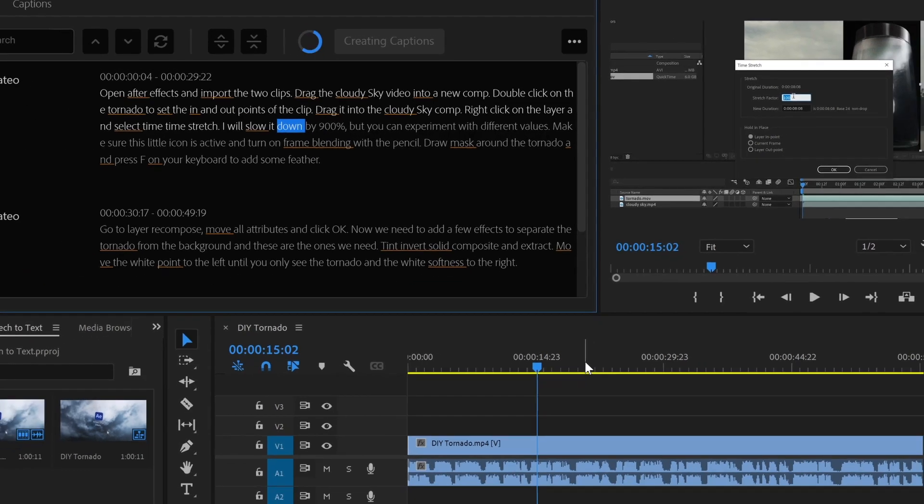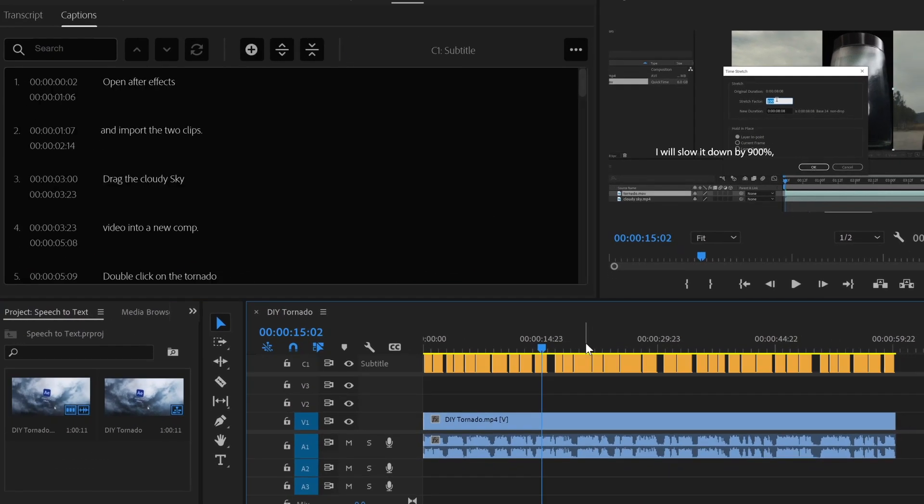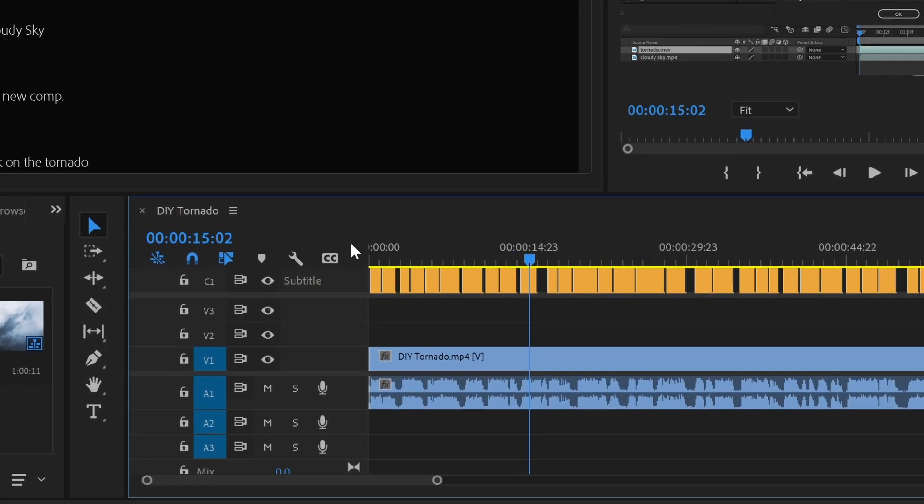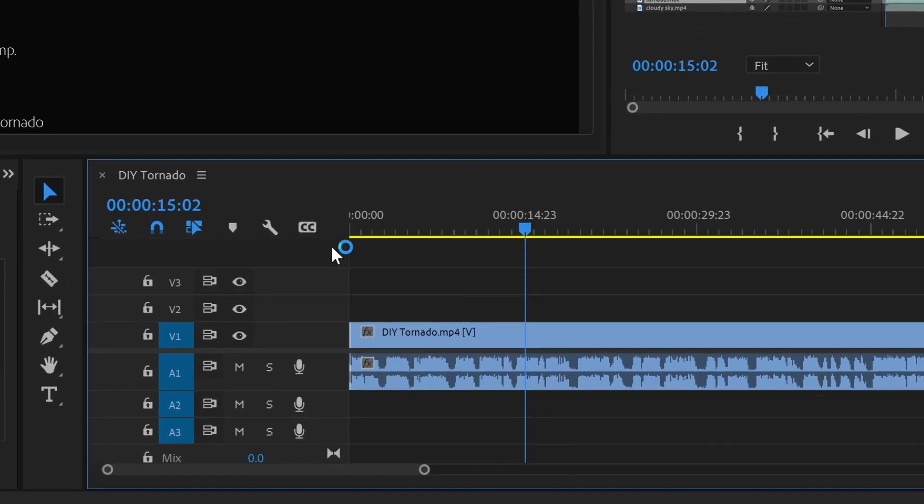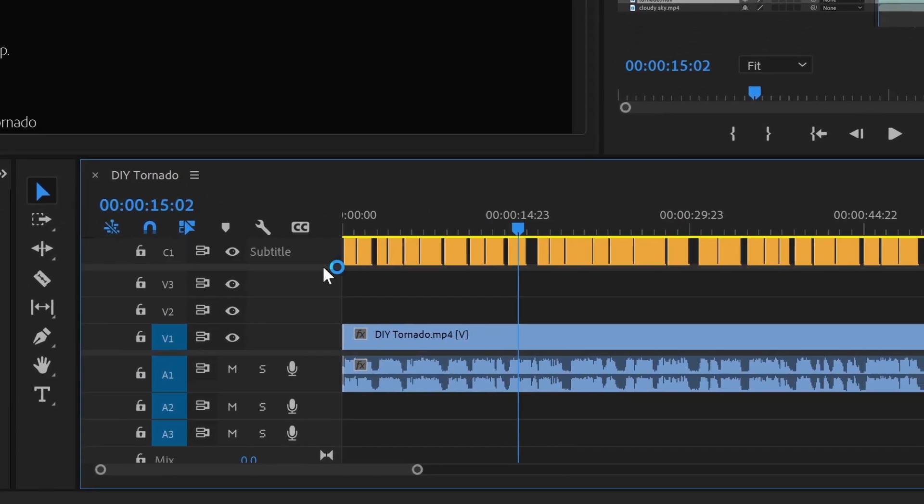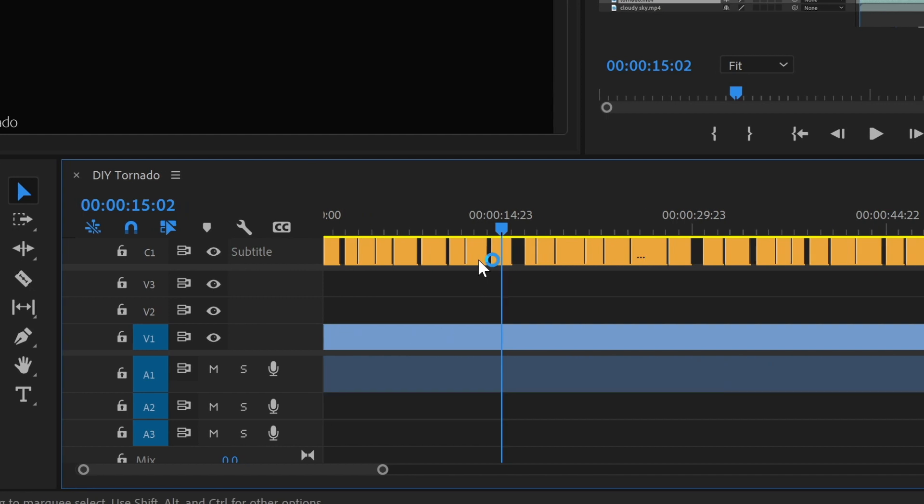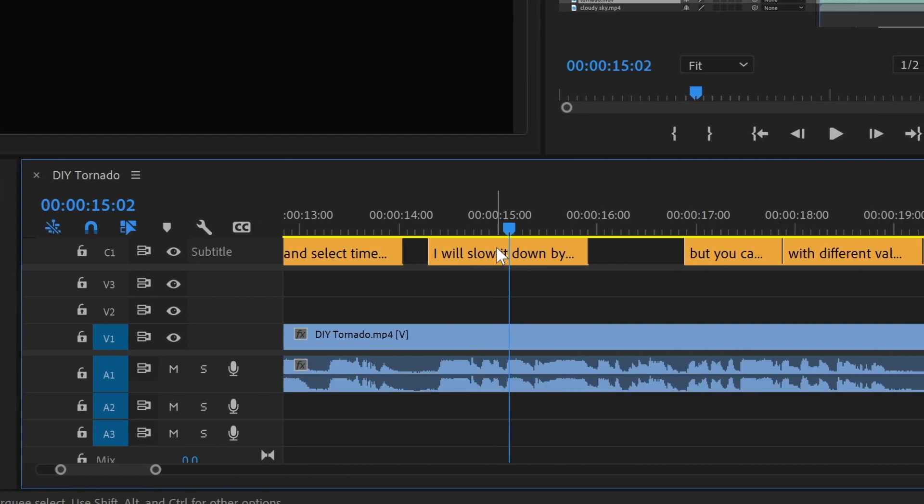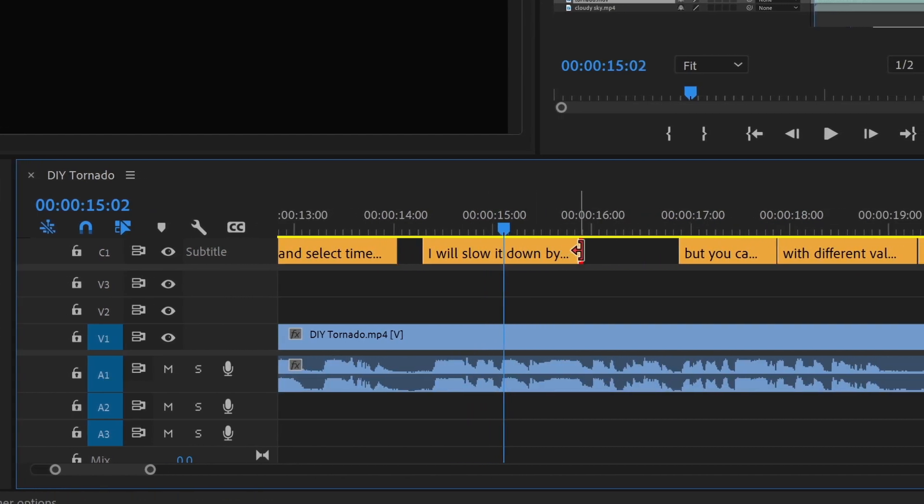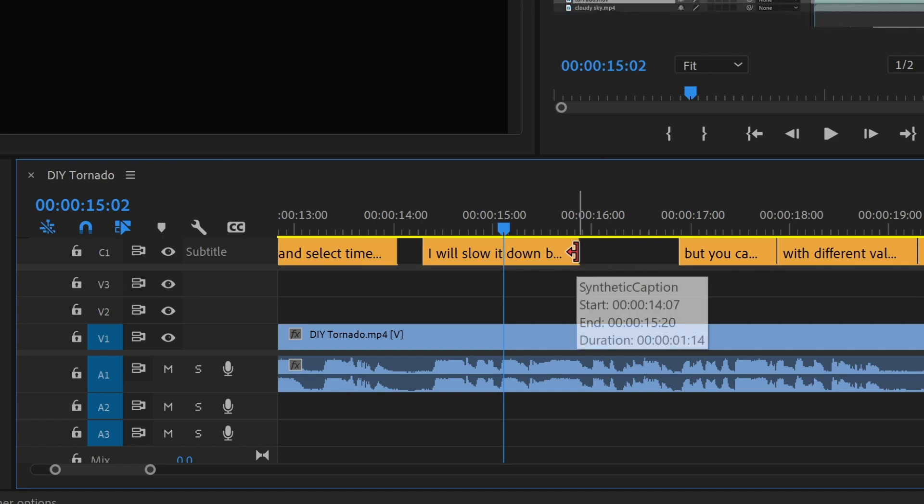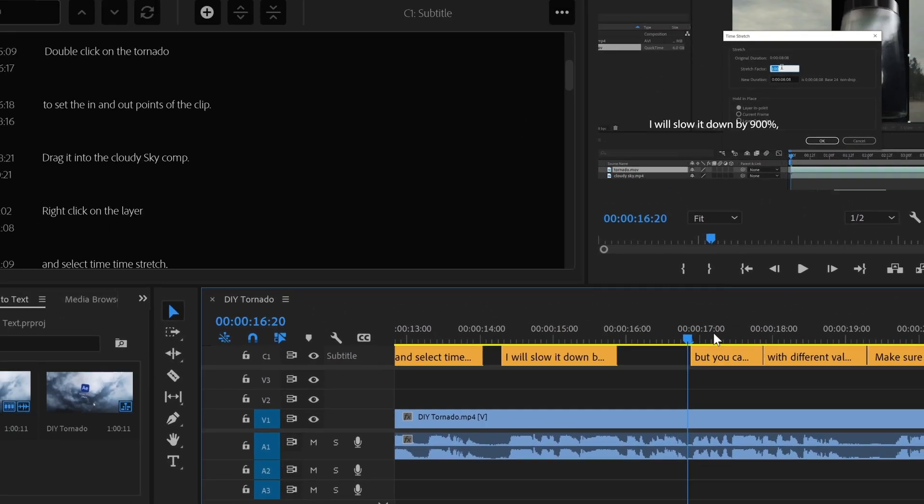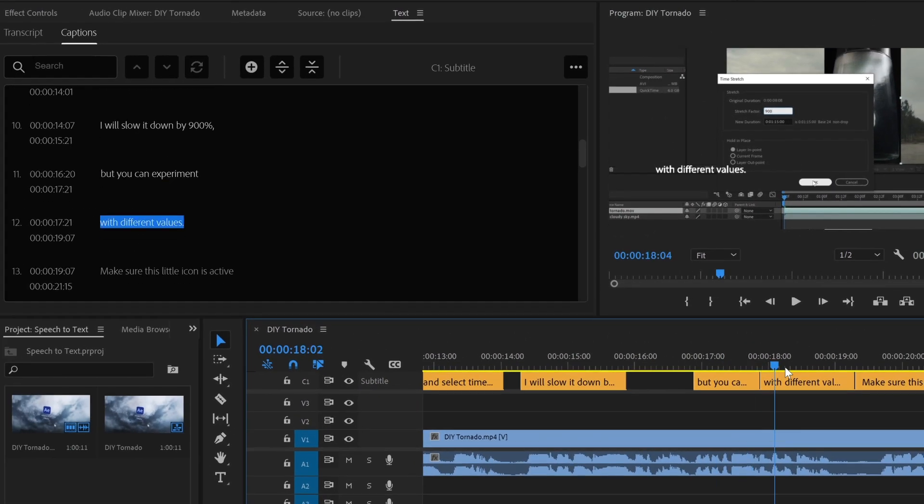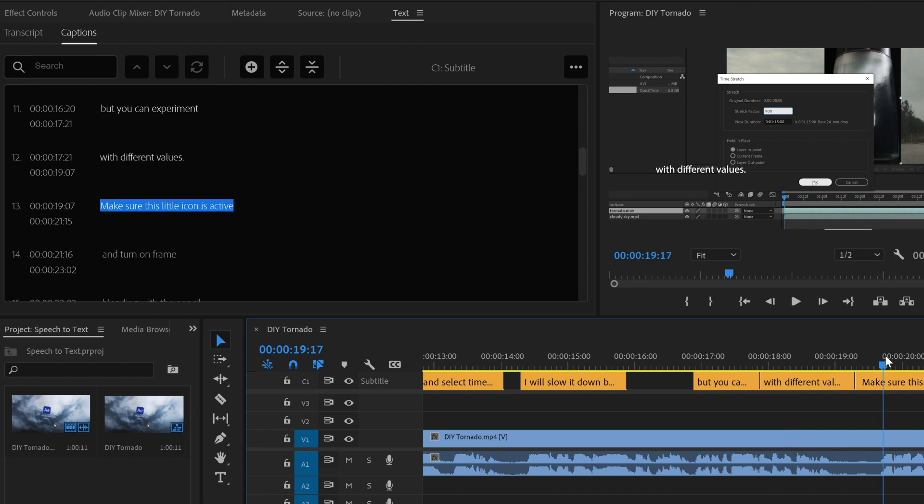That will create a new track with all of our captions, and you'll notice this new icon here where you can hide or show caption tracks. If we zoom in here we can adjust the timing for each segment, and if we scrub through the timeline, the active caption will be highlighted on the text panel.